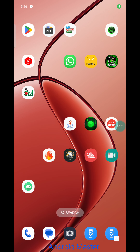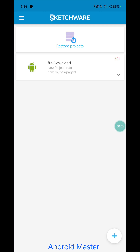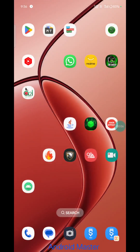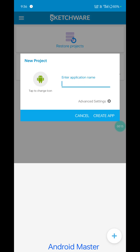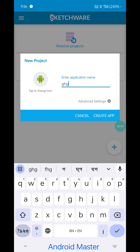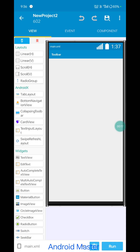Hey, welcome to Android Sketchware Master. In this video, how to make a file download from URL to any storage. I will make a new project, create app.